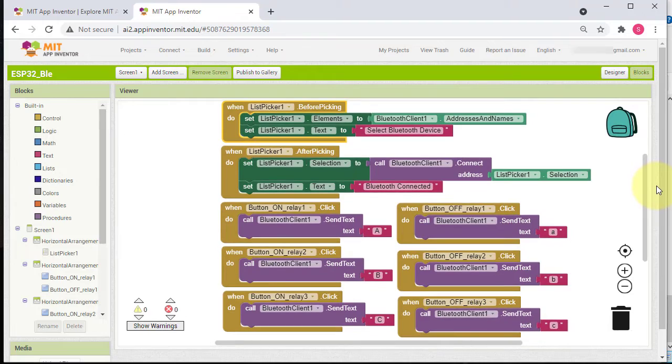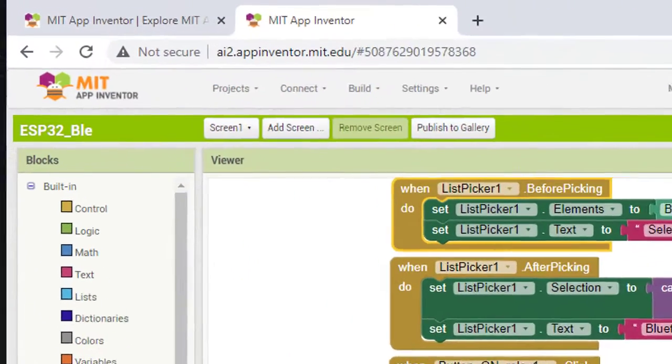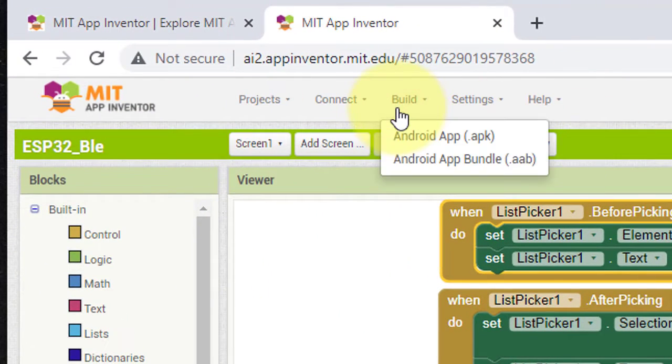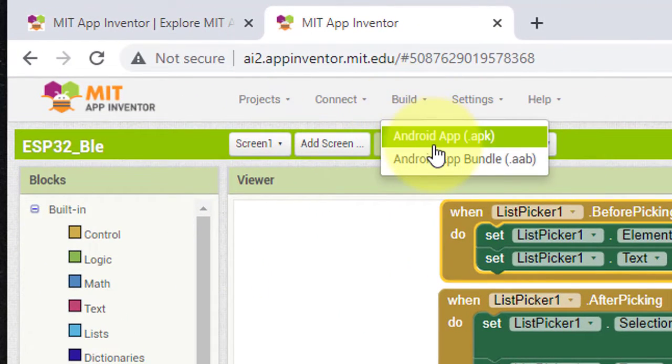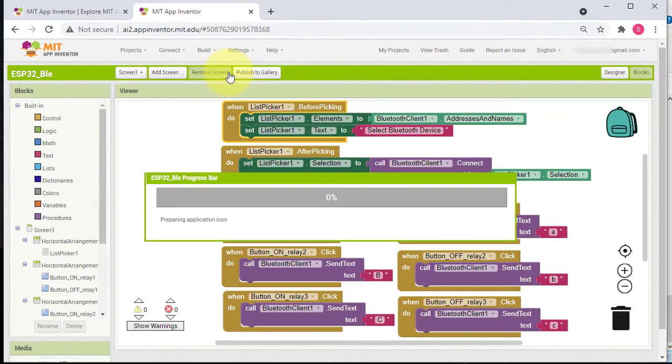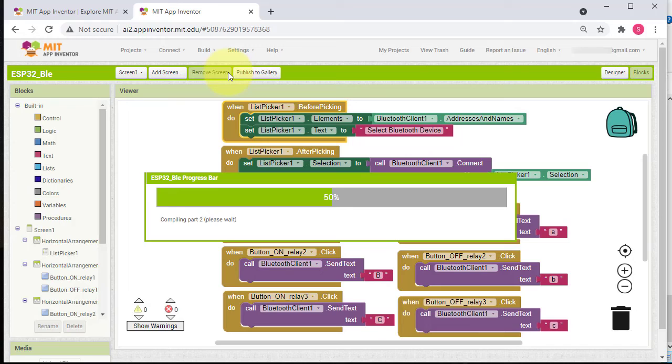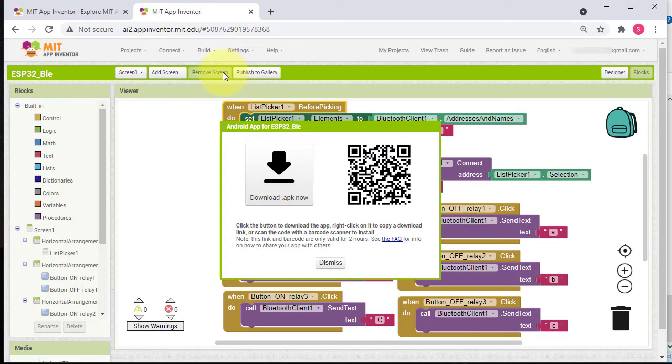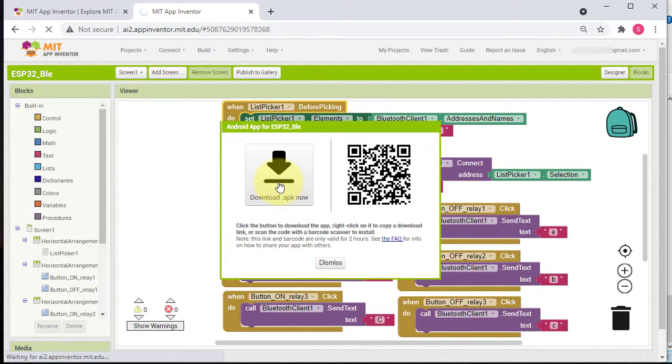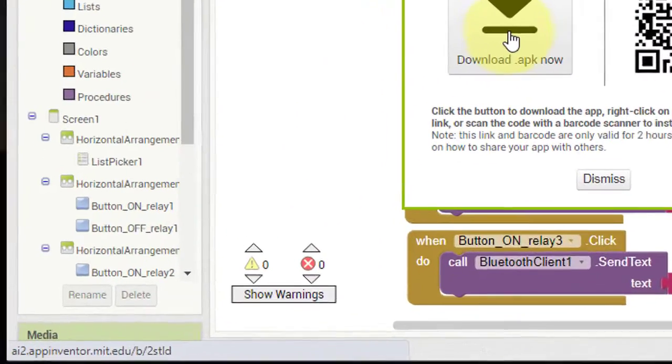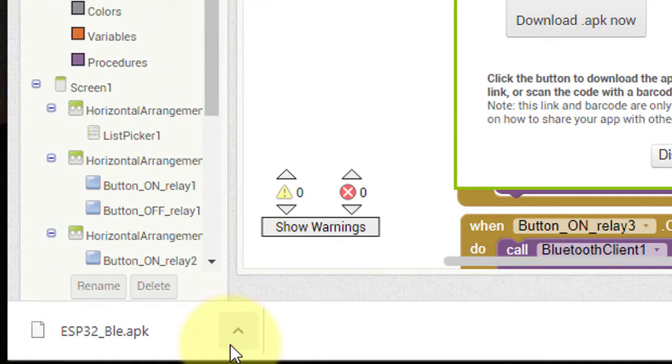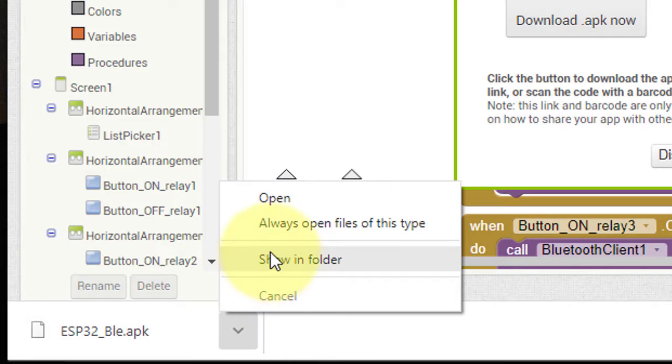Let's make the project APK file. For that, click on Build, then Android App APK. The build process will start. It will take some time to complete. Here you can see the APK file is ready. Click on Download and the file will start downloading.